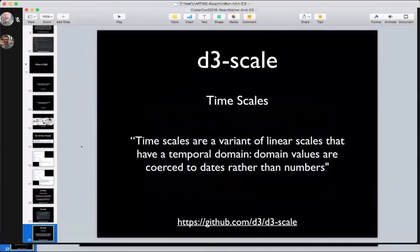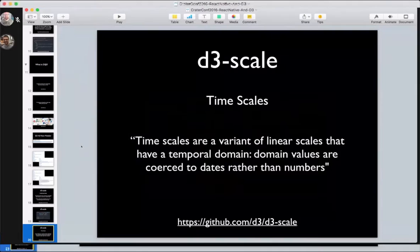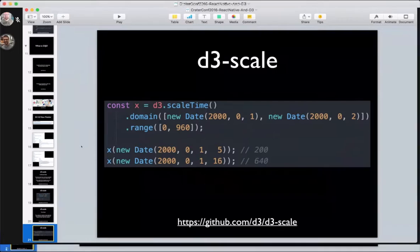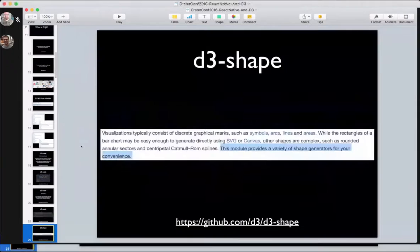Also in the D3 scale module are time scales. These are exactly like continuous scales, except they have a temporal domain, being that the domain values are dates rather than numbers. The domain are now date objects instead of just integers. Given a value from the domain, you get one from the range. Scale time are most useful when you're plotting over time, which we'll be using later in this talk.